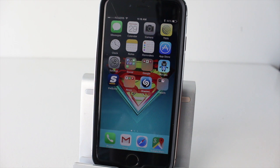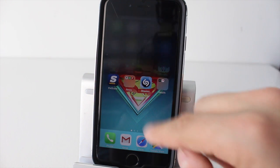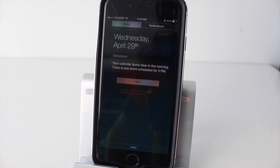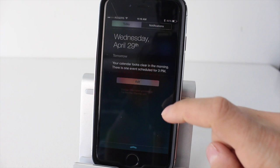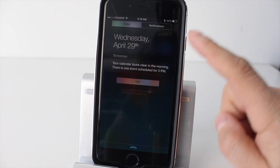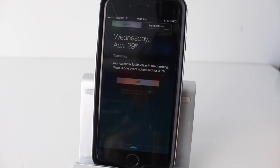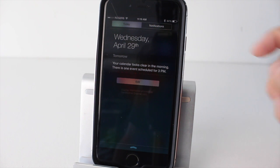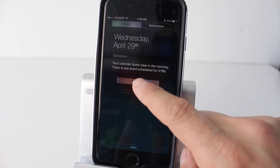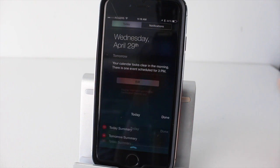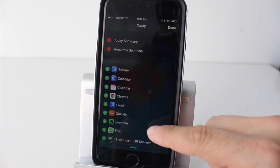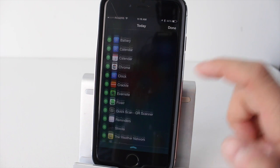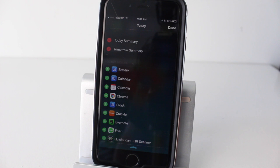Alright, so to start things off, let's go ahead and open up our notification center, just swiping down from the top. You'll see right here we have our notification center and I put it back to its stock form so we just see the date and what's coming up tomorrow. If we tap edit here, we'll be able to see all the different applications we have on our device that allow widgets in the notification center.